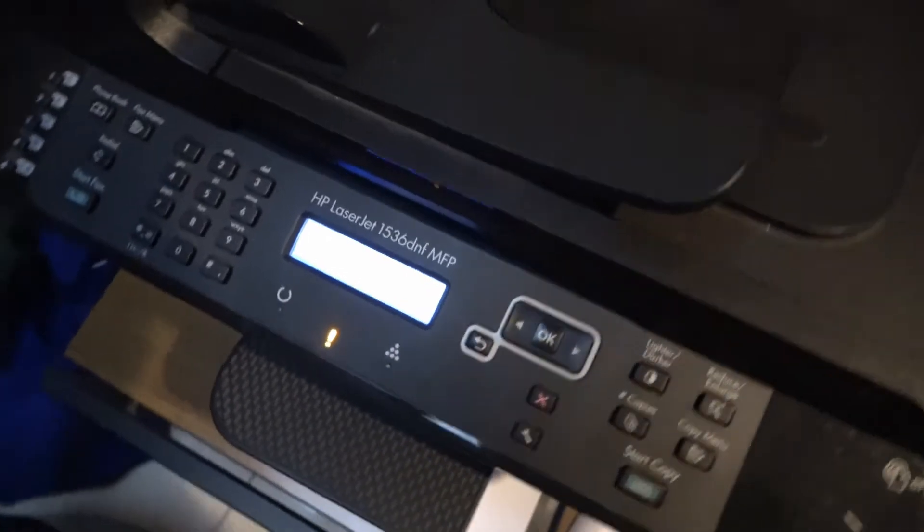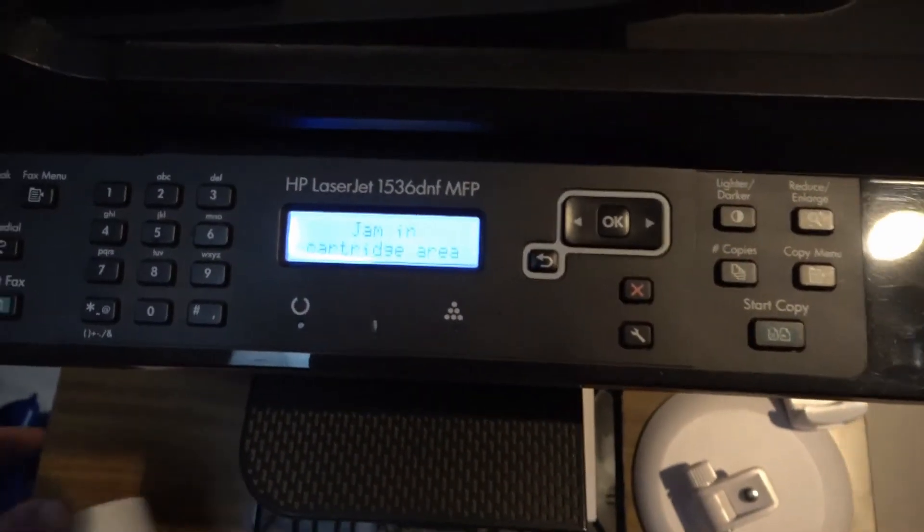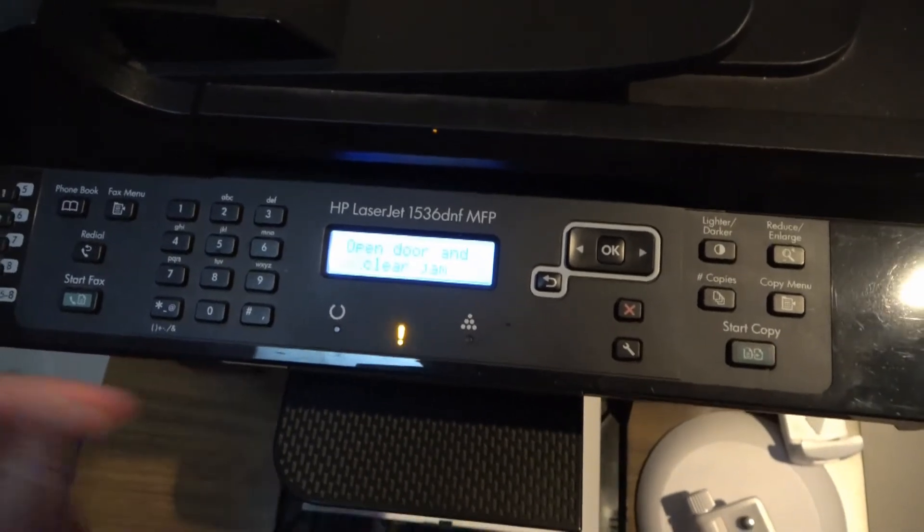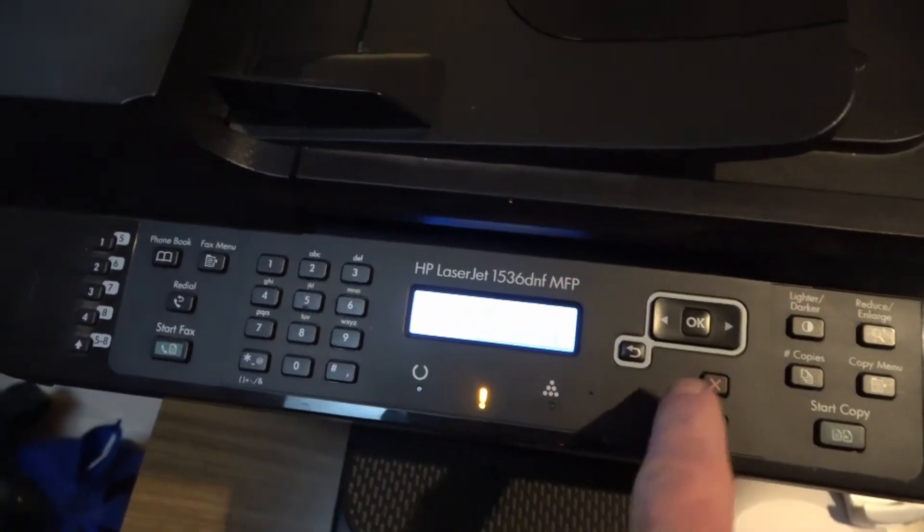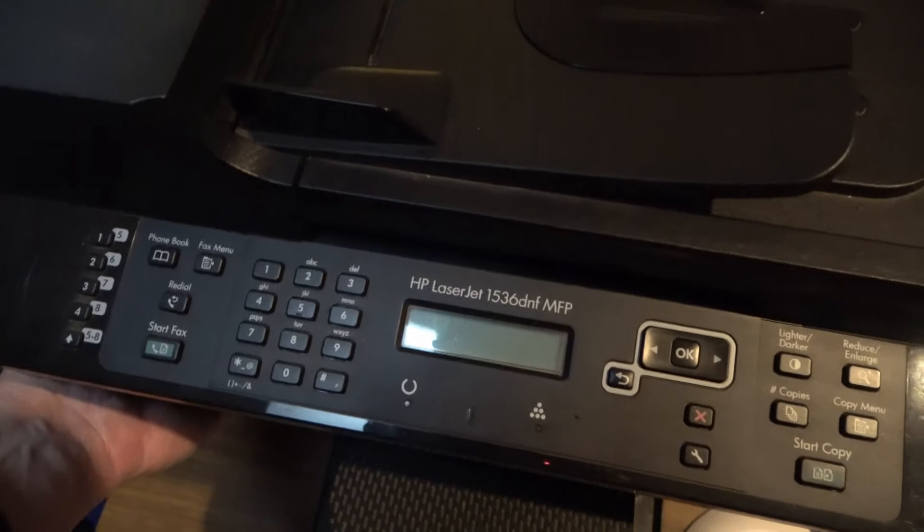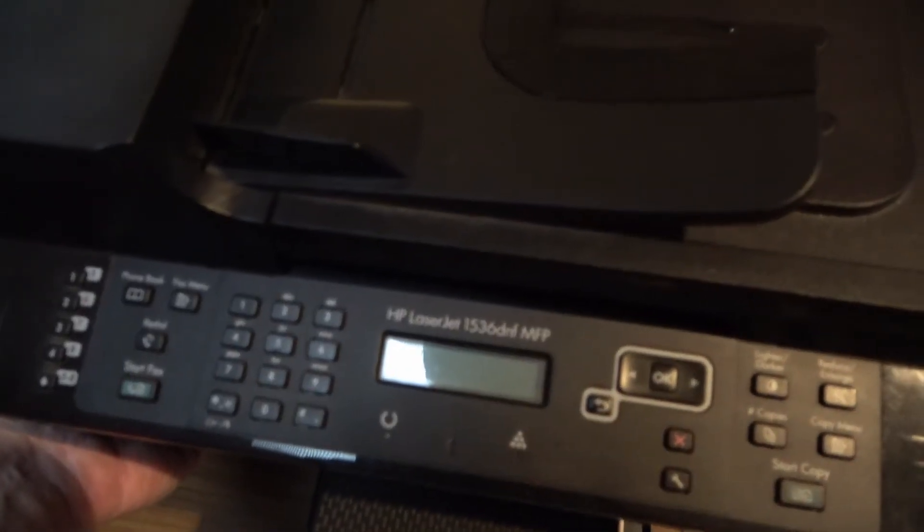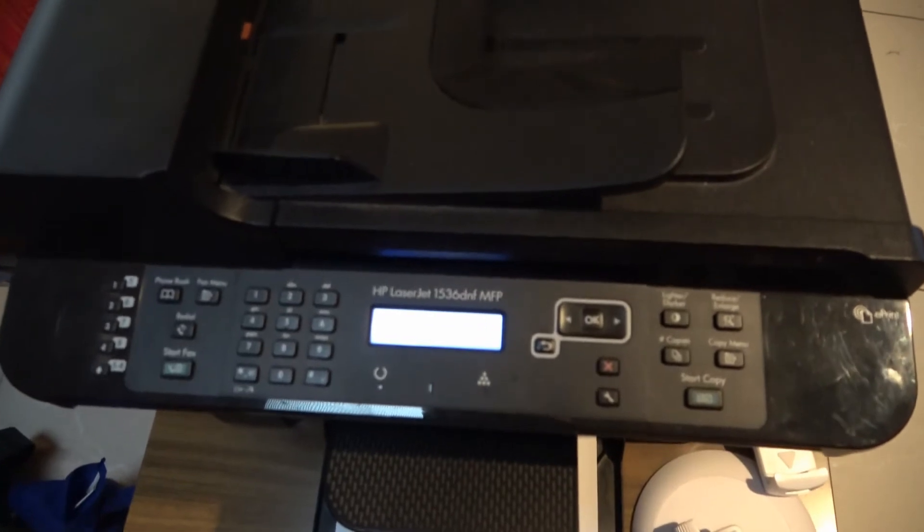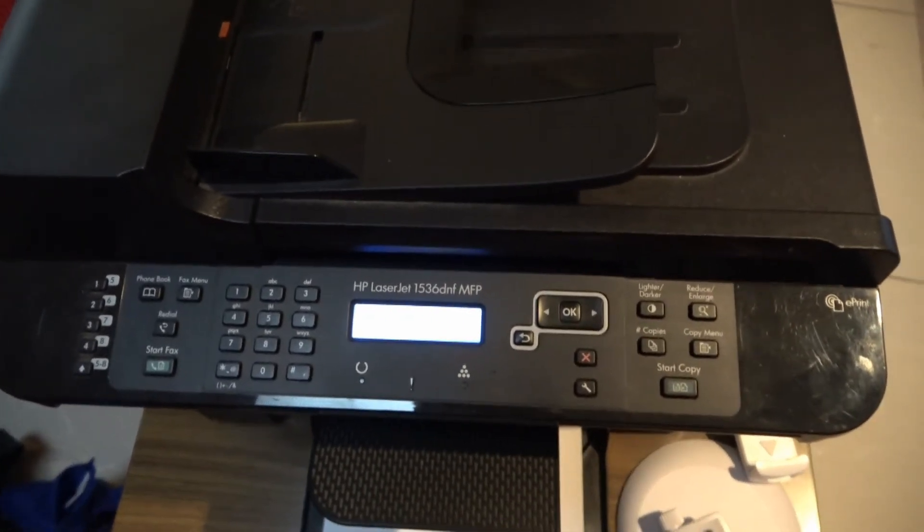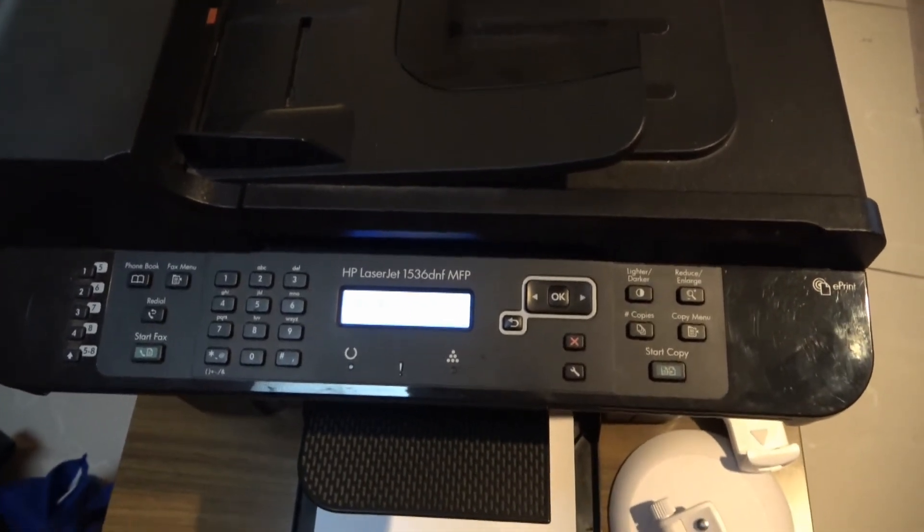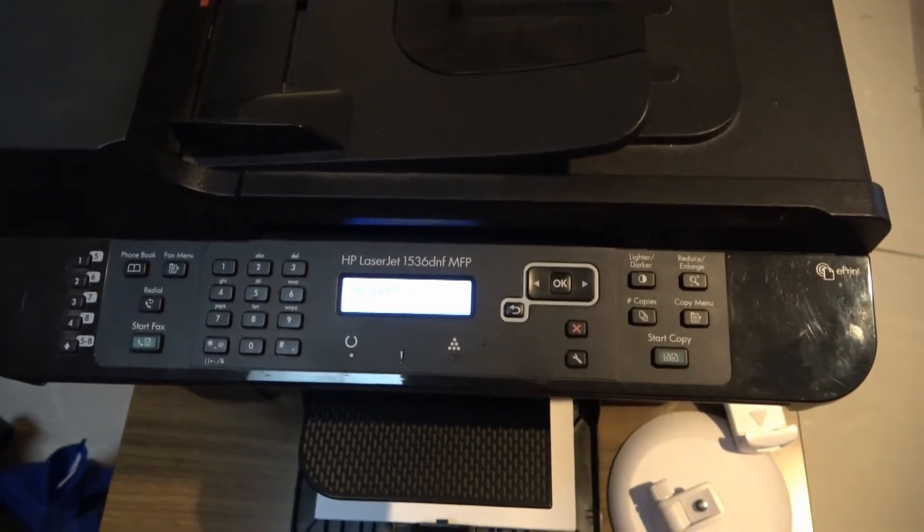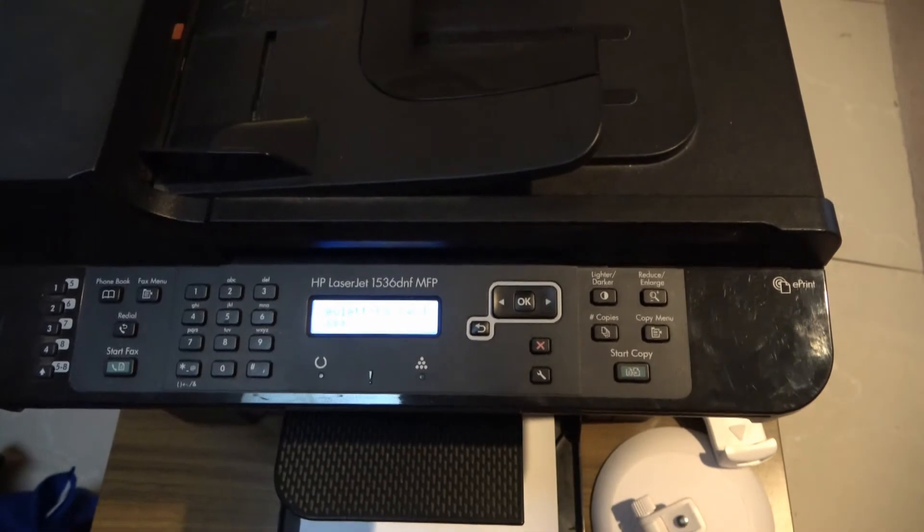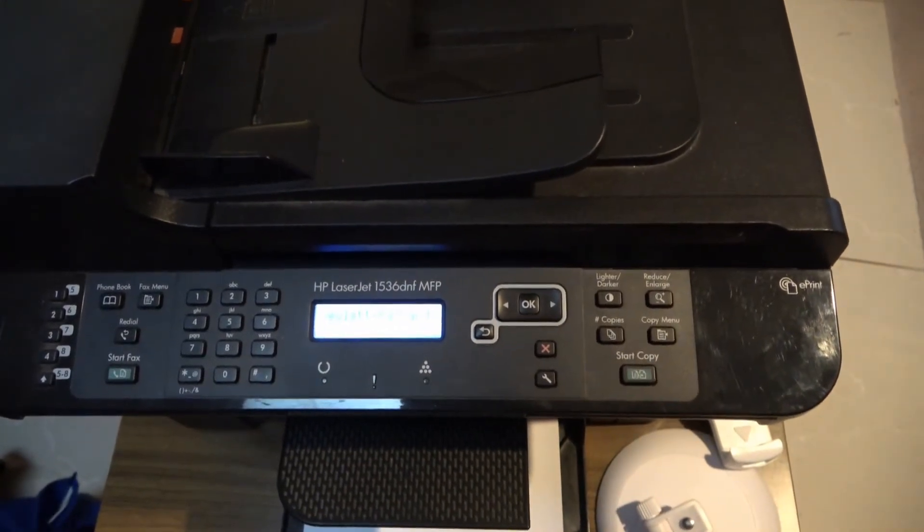We go to the front, we switch it off and restart it, and hopefully the error message goes away.